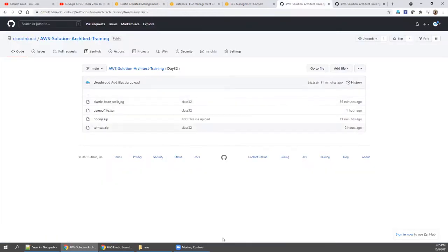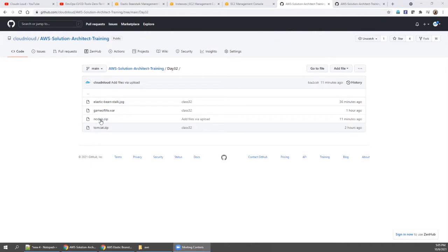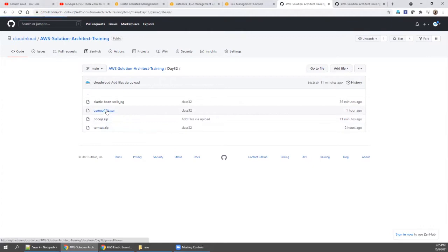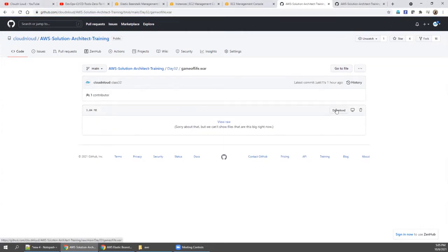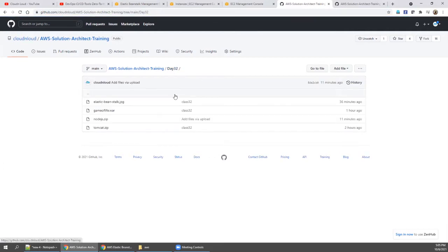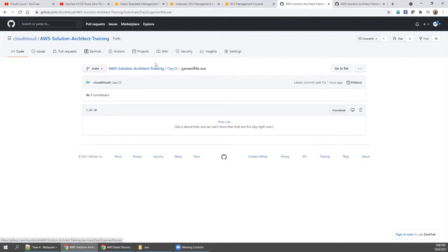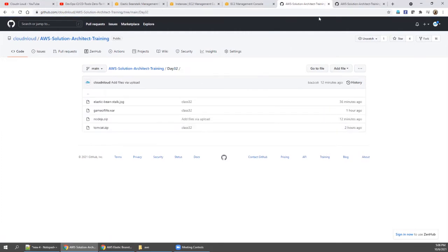For today's class, I have placed one JPEG and three code files. You can download them — but go inside each file individually and use the download button. Some of you reported not being able to download because you weren't going inside the file first. Now let's see what Elastic Beanstalk is.